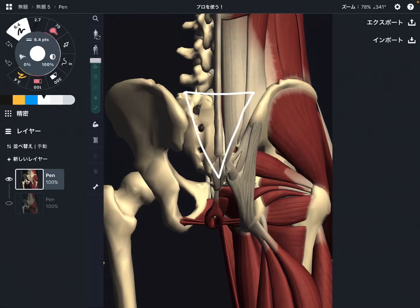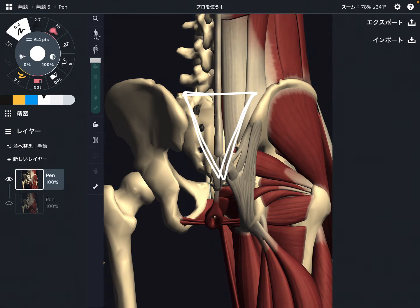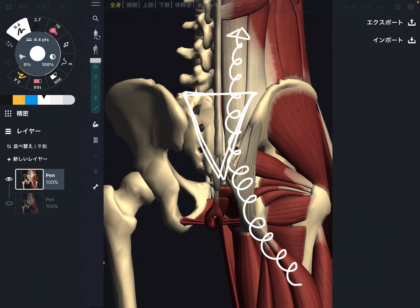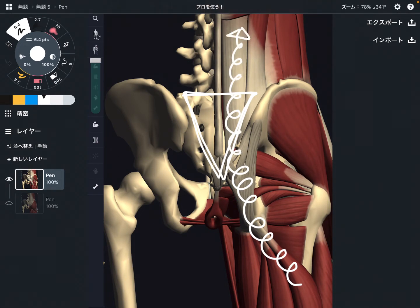In this video, I'm going to explain myofascial connection on the sacrum. There are basically two myofascial connection pathways on the sacrum. In the first part, I'm going to explain the myofascial connection from the hamstring, ligament, sacrum, and up to the erector spinae. It's kind of a backside connection.